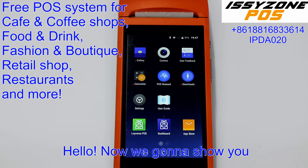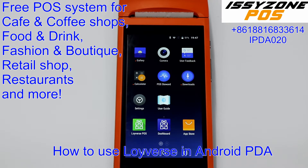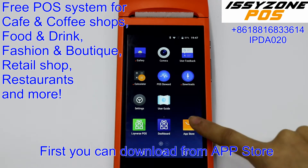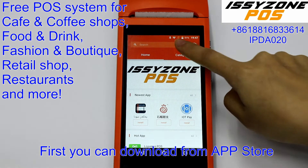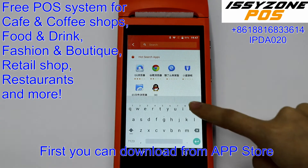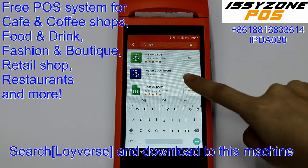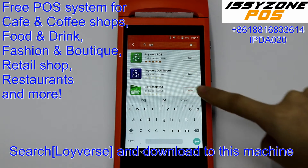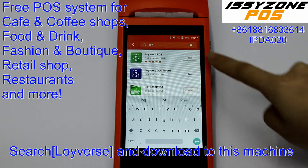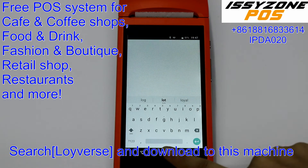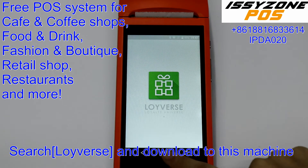Hello, now we're going to show you how to use the Liveverse Post software on an Android PDA. First, you can download it from the App Store, search Liveverse, and download it to this machine.